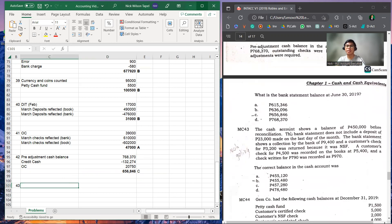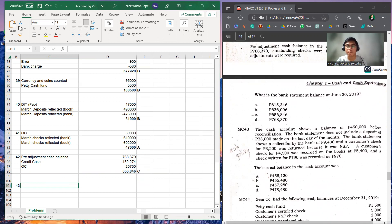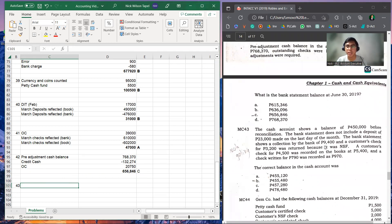Next is multiple choice number 43. The cash account shows a balance of 450,000 before reconciliation. The bank statement does not include a deposit of 23,000 made on the last day of the month. The bank statement shows a collection by the bank of 9,400.